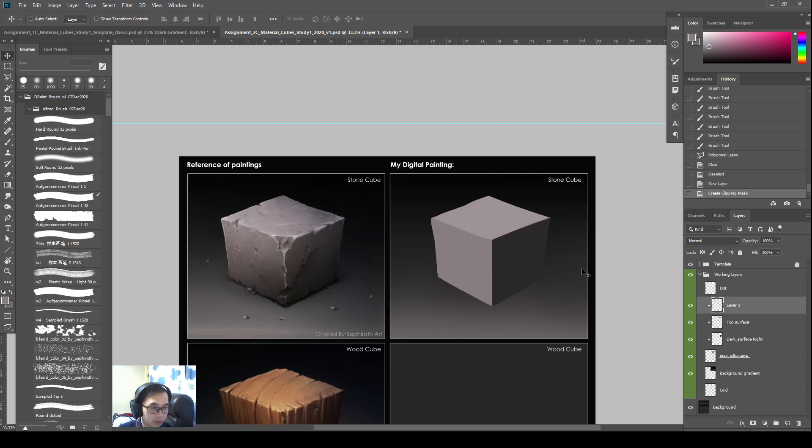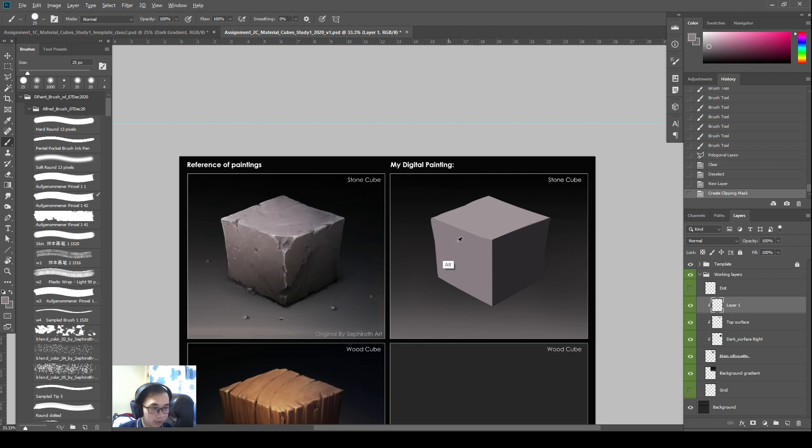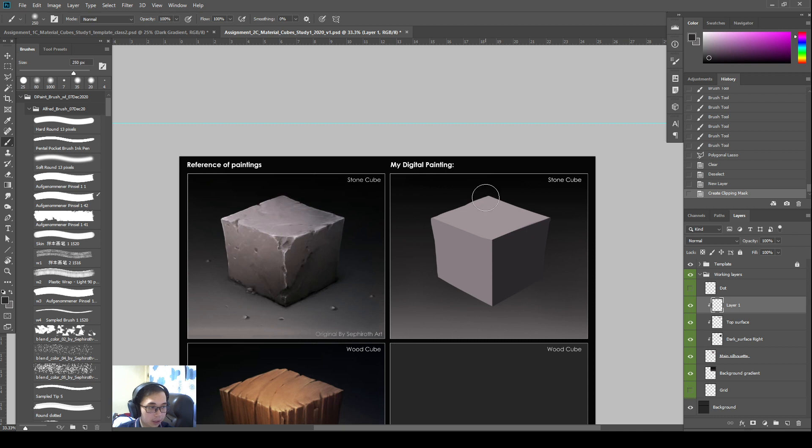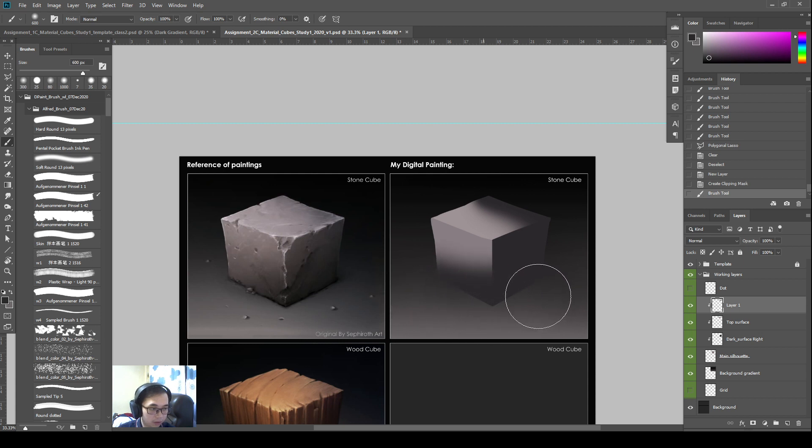So next, we will do a little bit of gradient on the other side. So I want to create gradient that goes around like this and darkens the cube over there. So I'll just color pick a darker color and I'll go ahead and create gradient across like this.